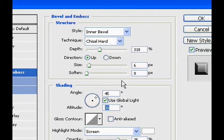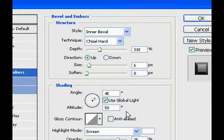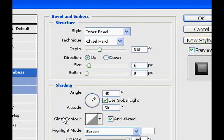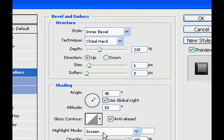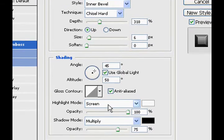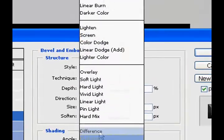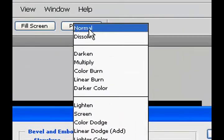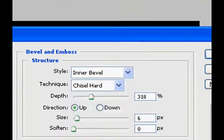Turn the altitude to 50, use anti-aliasing, turn the highlight mode opacity to 100%, change it to normal.